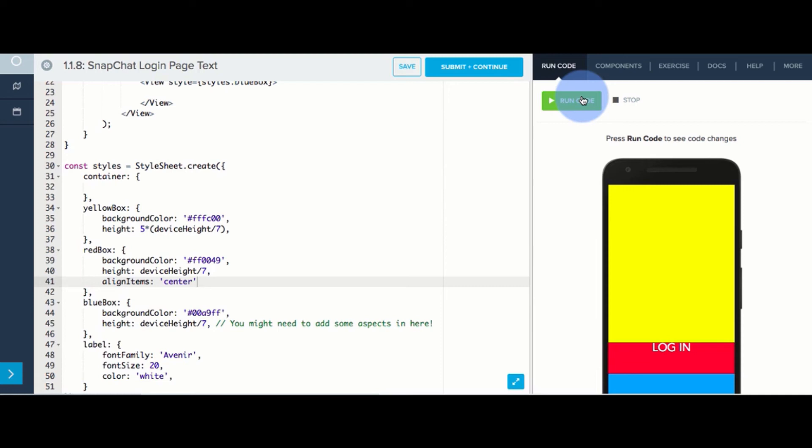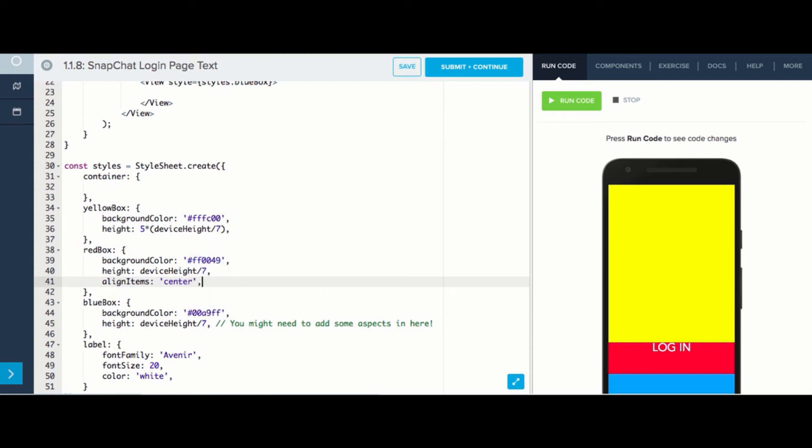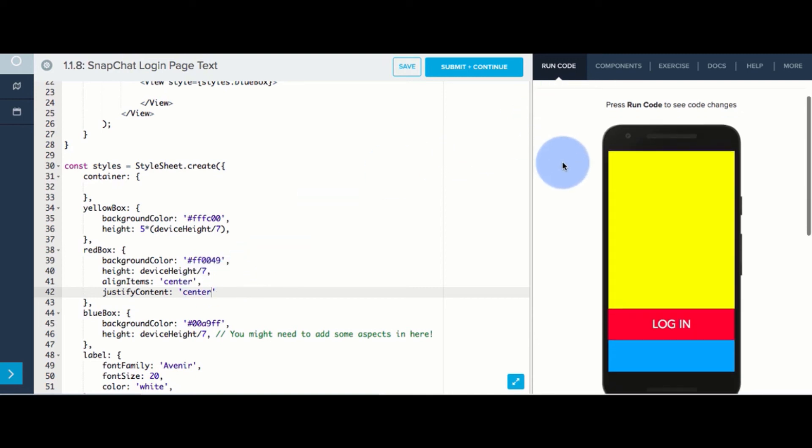Great, but I need it to also be centered vertically, so I'll add a comma after my align items and write justify content center. These two aspects together should move my text to the center. Awesome!